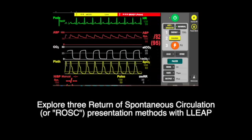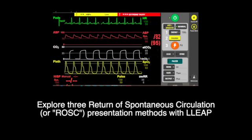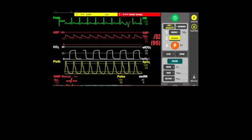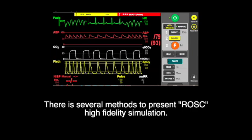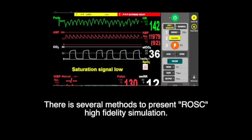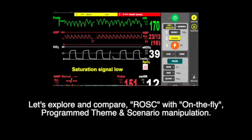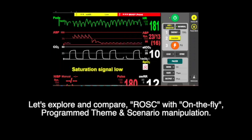Explore 3 Return of Spontaneous Circulation presentation methods with LIBTS. There are several methods to present ROSC in high-fidelity simulation. Let's explore and compare ROSC with on-the-fly program themes and scenario manipulation.